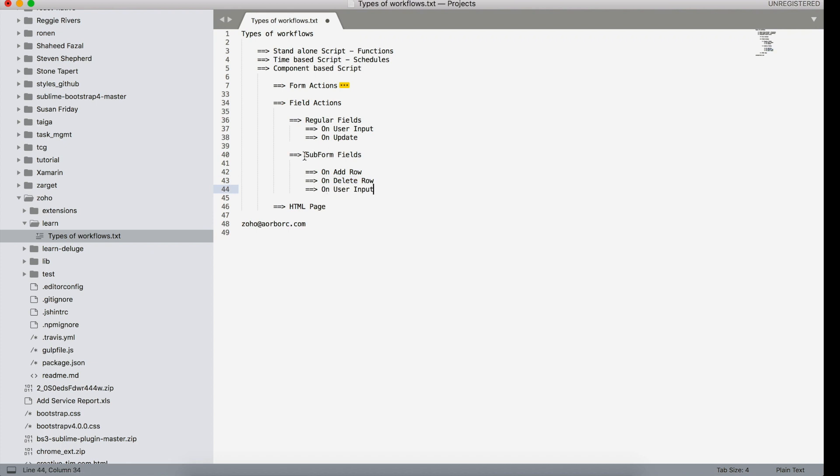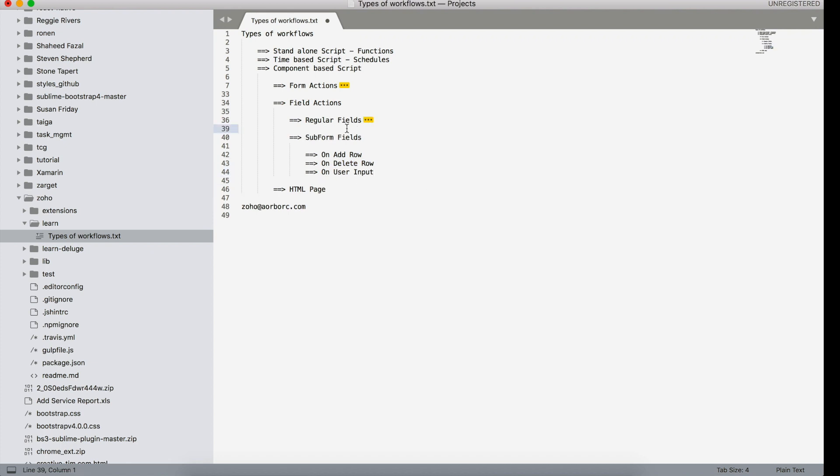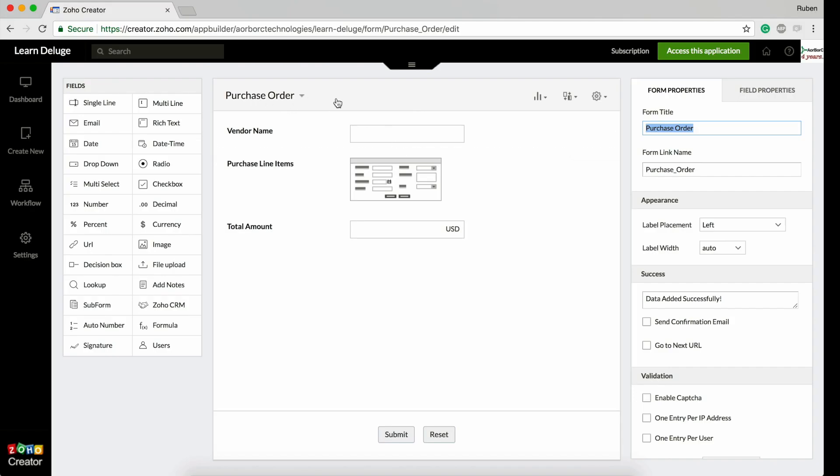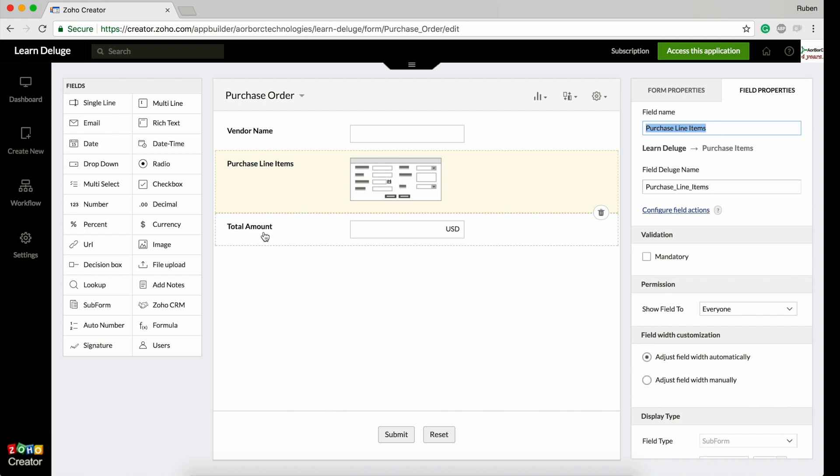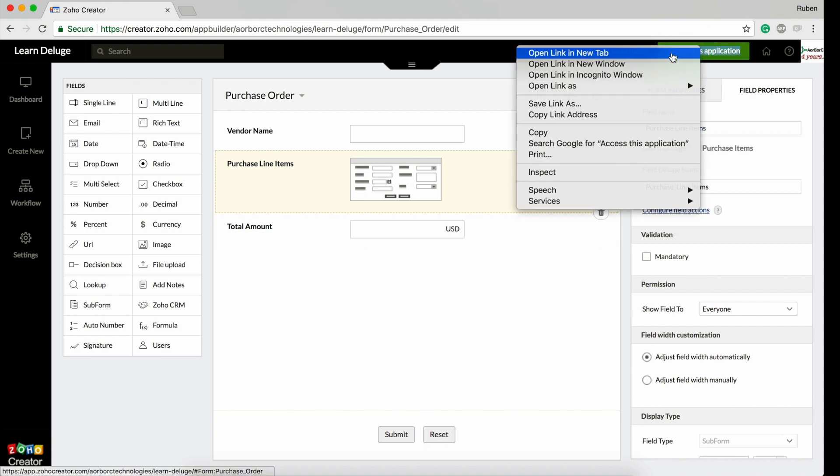Inside the subform fields, you have to first understand what a subform is. Here is a purchase order form I created with a vendor name, purchase line items, and a total amount. We can have a look at this subform right here.